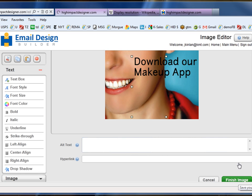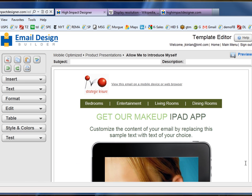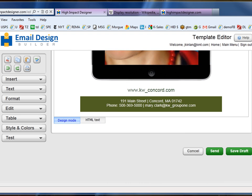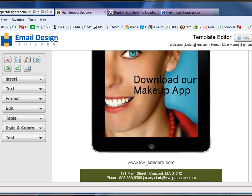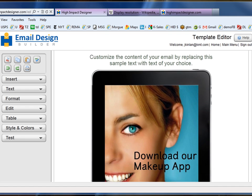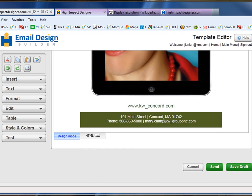I'm going to click Finish Image. That image is going to be automatically placed into the iPad design. Now I'm ready to send this particular email design, because it is a combination of both text and a very attractive iPad image.